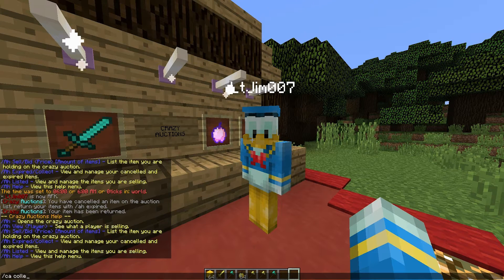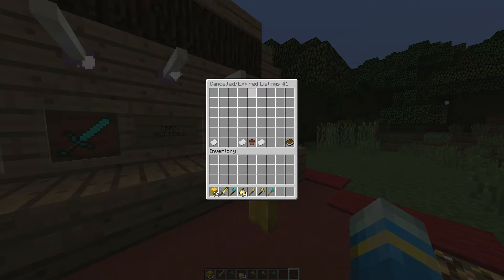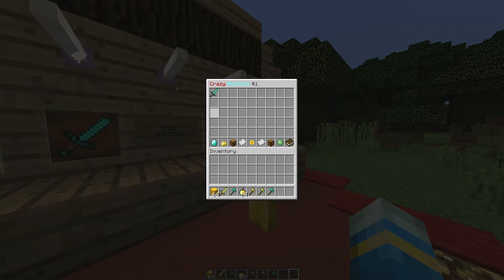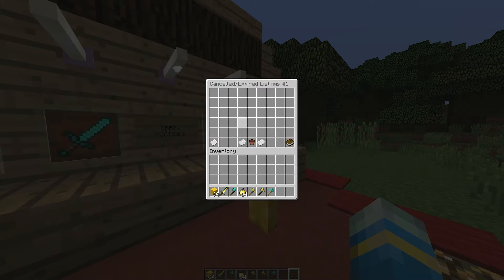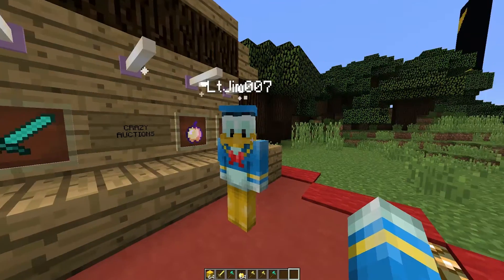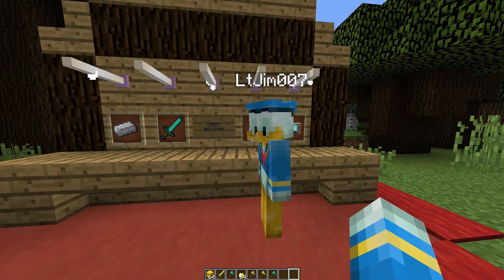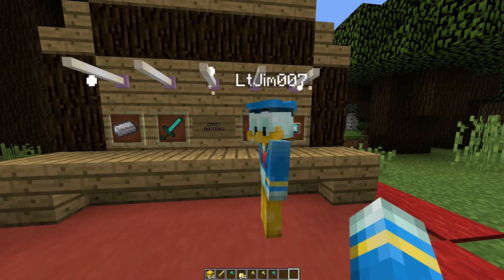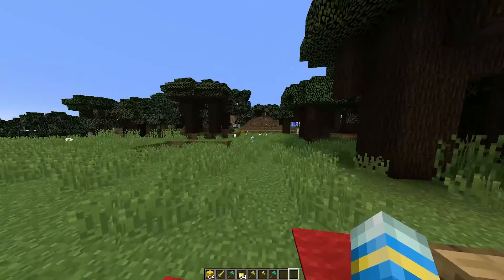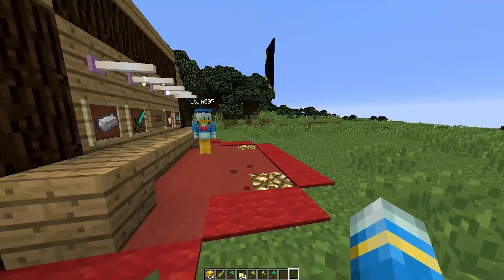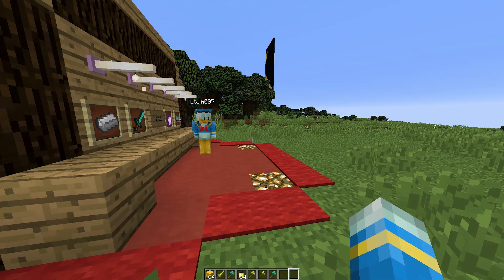And if you do /ca collect that will allow you to collect all of your items if you don't want to click the GUI item. So that is how it works in game. Obviously the config file is very important with this plugin. It allows you to change so many different values so we're going to take a look at that now.